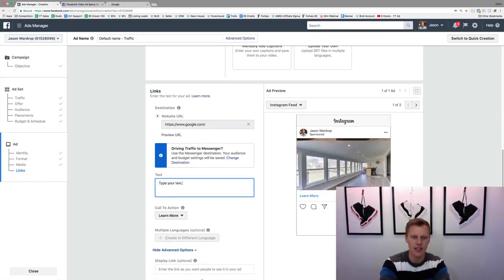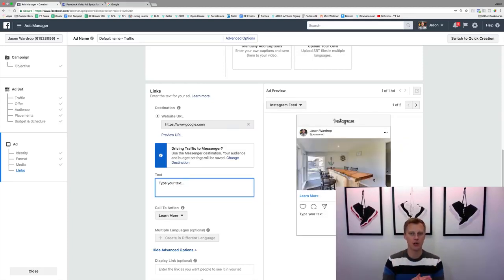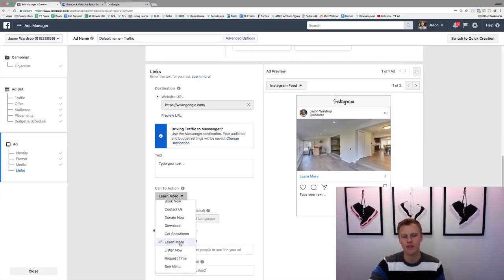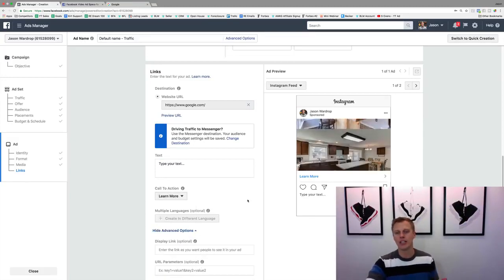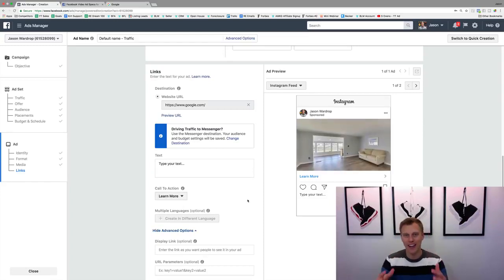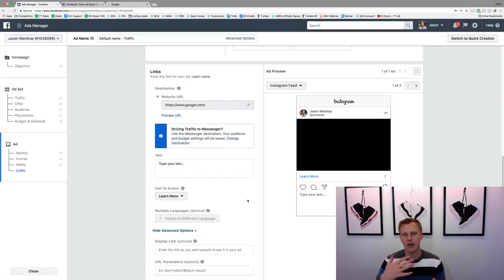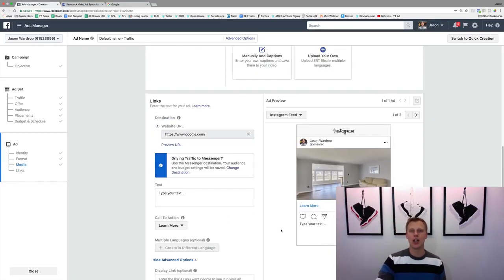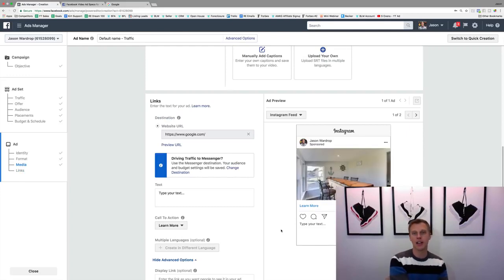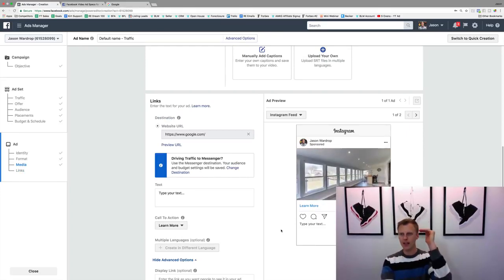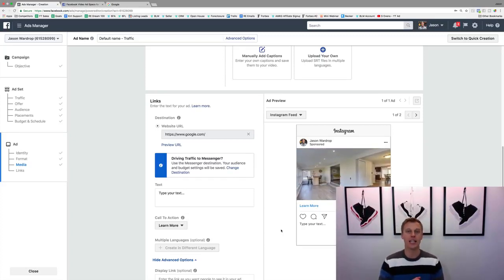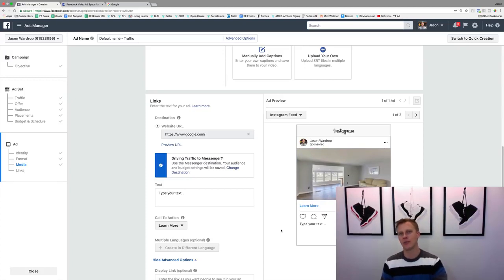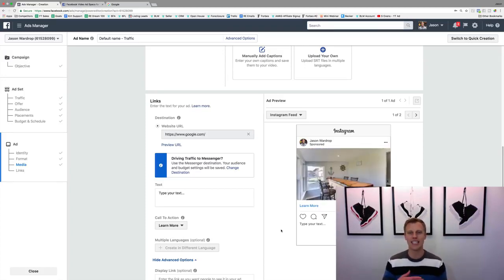Then you type your ad text — basically the caption for your post. You can choose a call-to-action button like 'Learn More', 'Apply Now', 'Sign Up', 'Download', 'Book Now', and others. I'll go with 'Learn More' since it's more of a discovery-phase approach. Then hit Confirm and you're all set — your ad will show to the targeted audience with the budget you chose, and you can track clicks, costs, and engagement inside the Ads Manager.